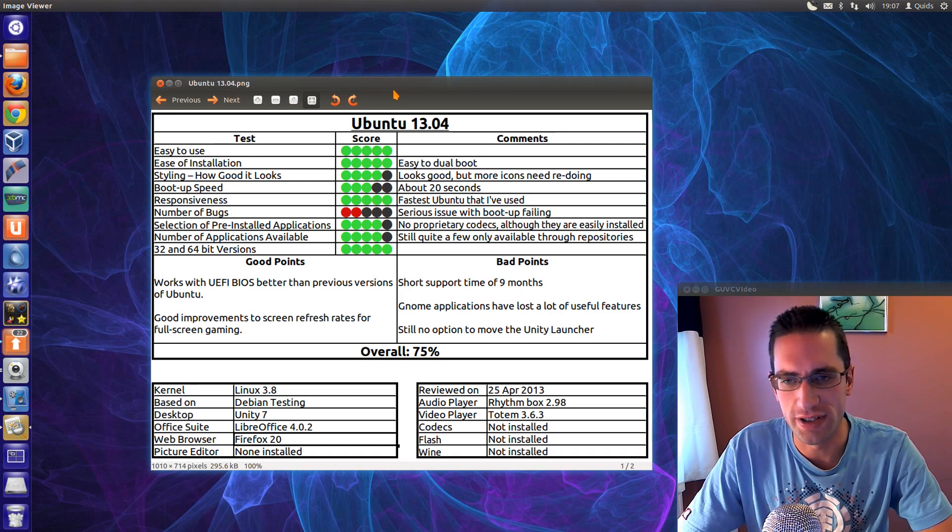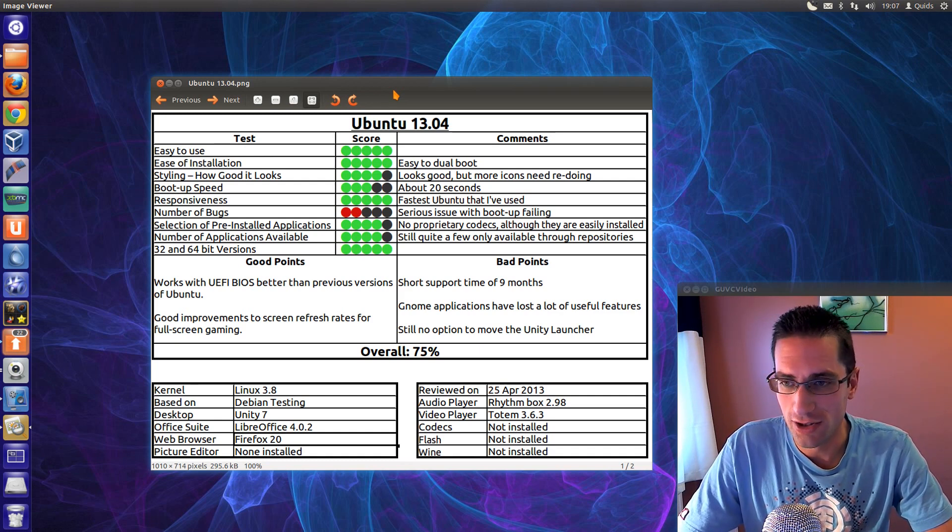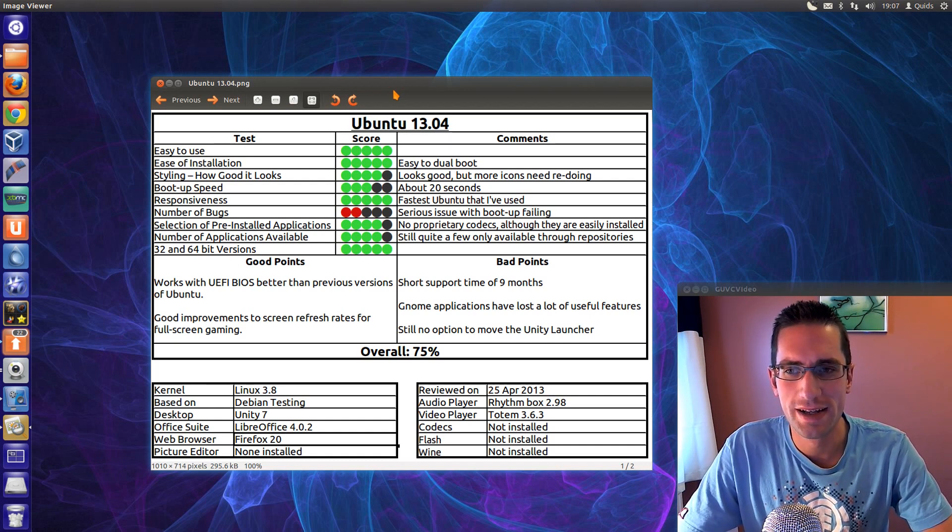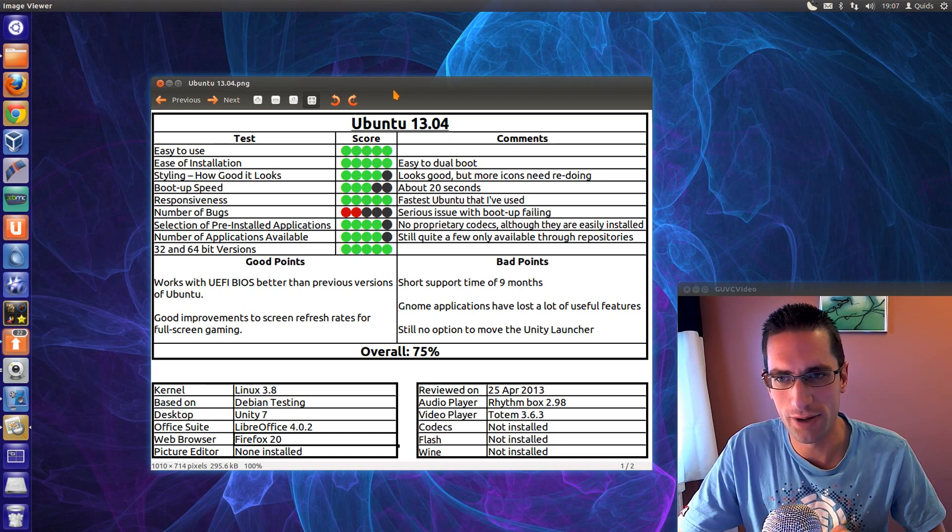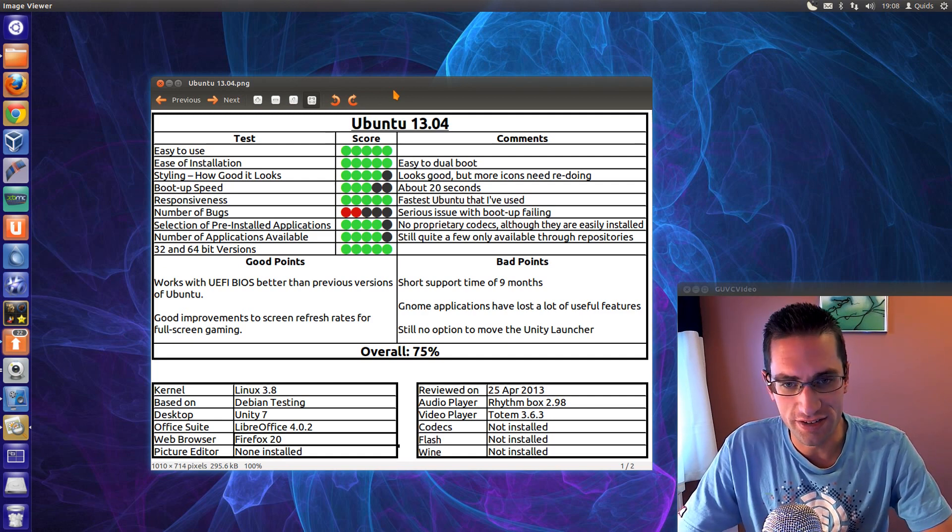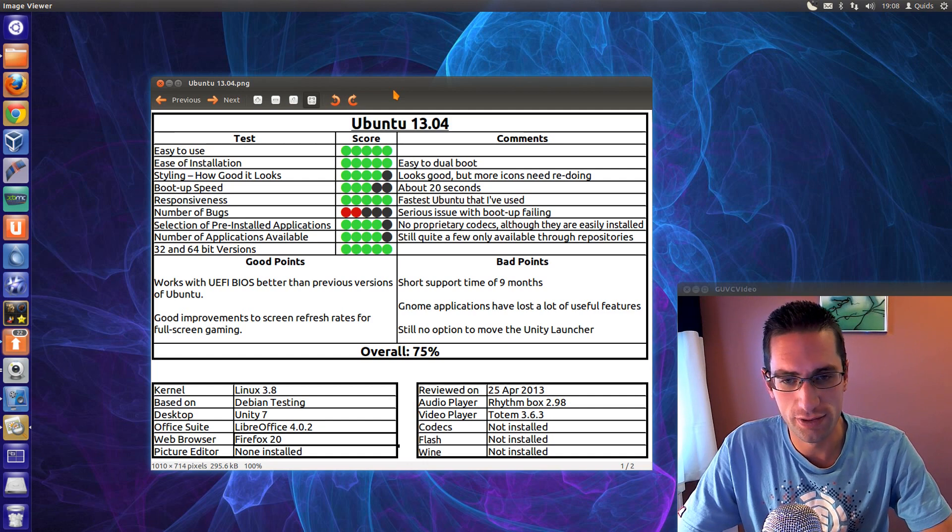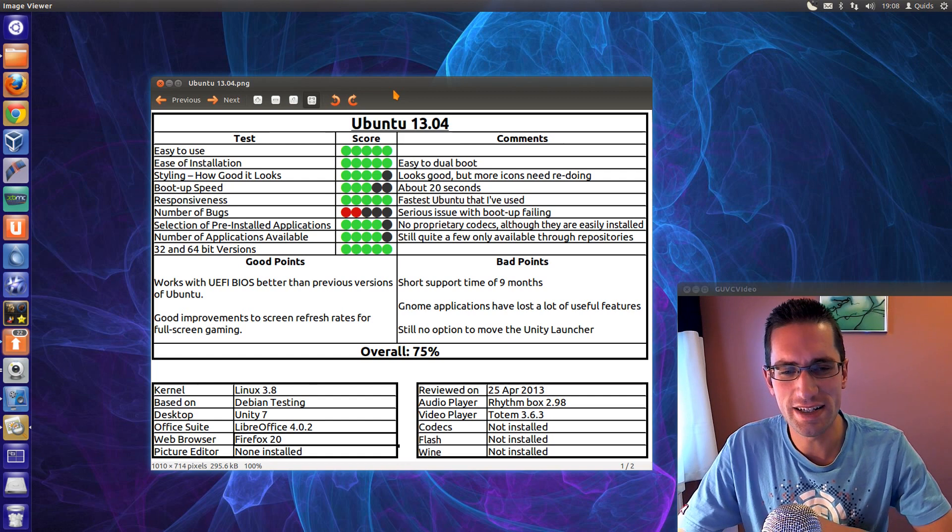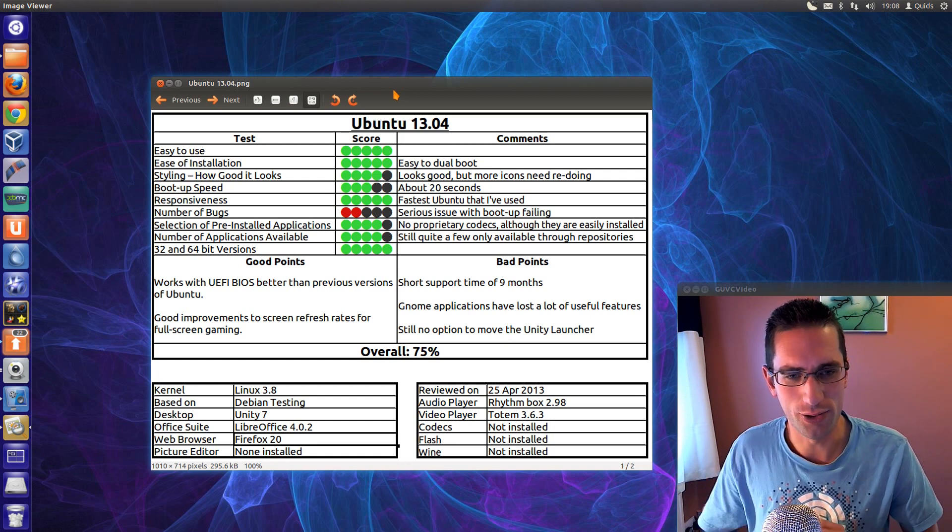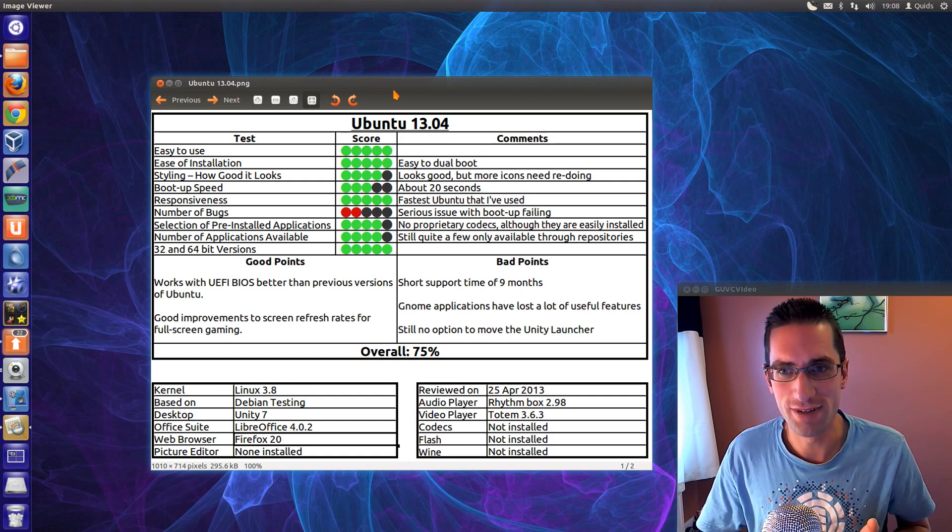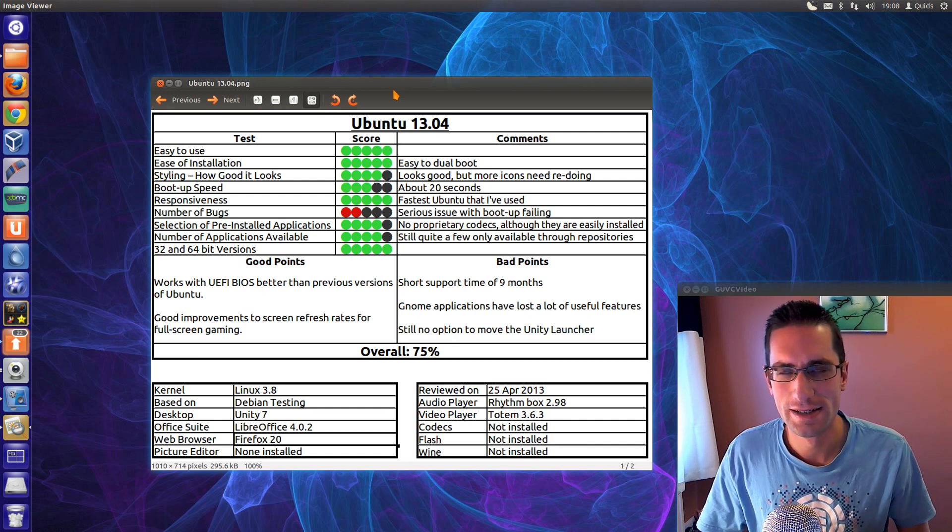So the good points, well this version of Ubuntu works a lot better on UEFI biases than previous versions, and certainly if you have a Samsung laptop, this is the only version of Ubuntu that I would recommend using. There's also been some good improvements for gamers, with full screen frame rates probably a lot better now than previous versions of Ubuntu. Certainly if you're a gamer or you have a Windows 8 system, then this really is the version of Ubuntu to go for.